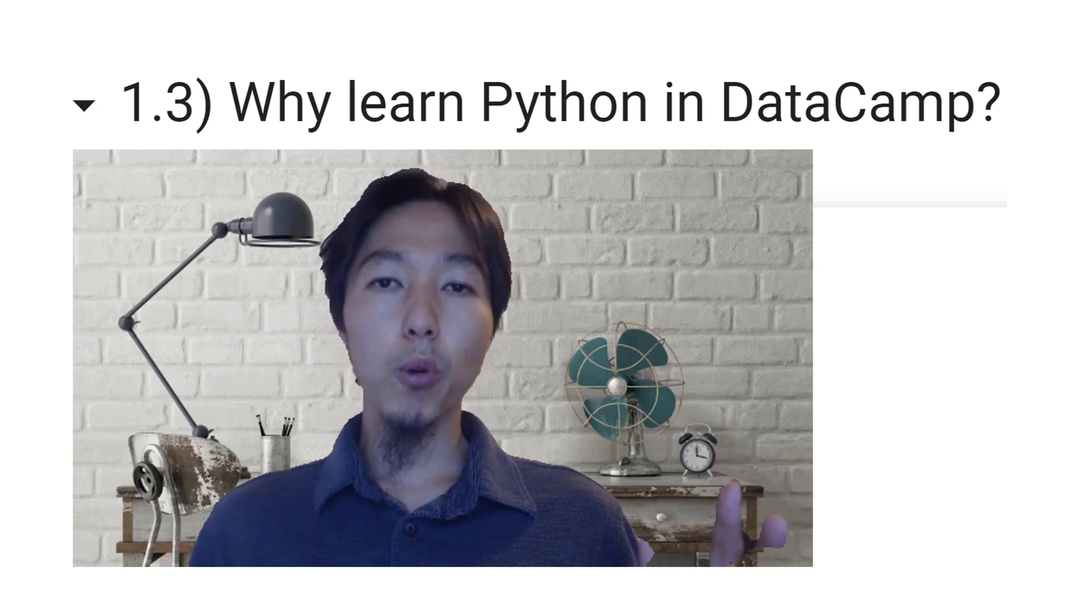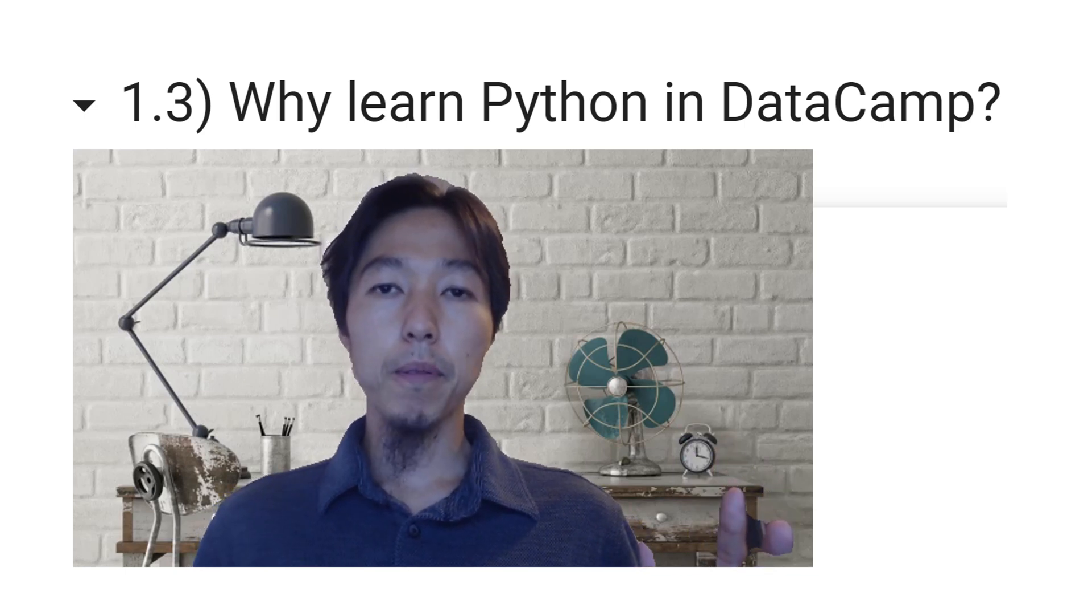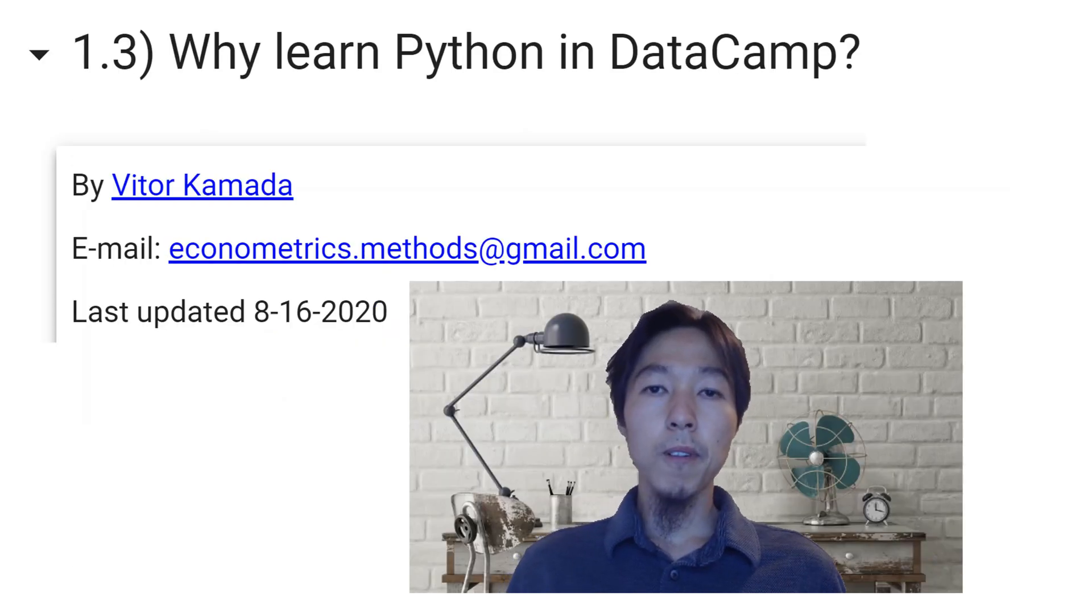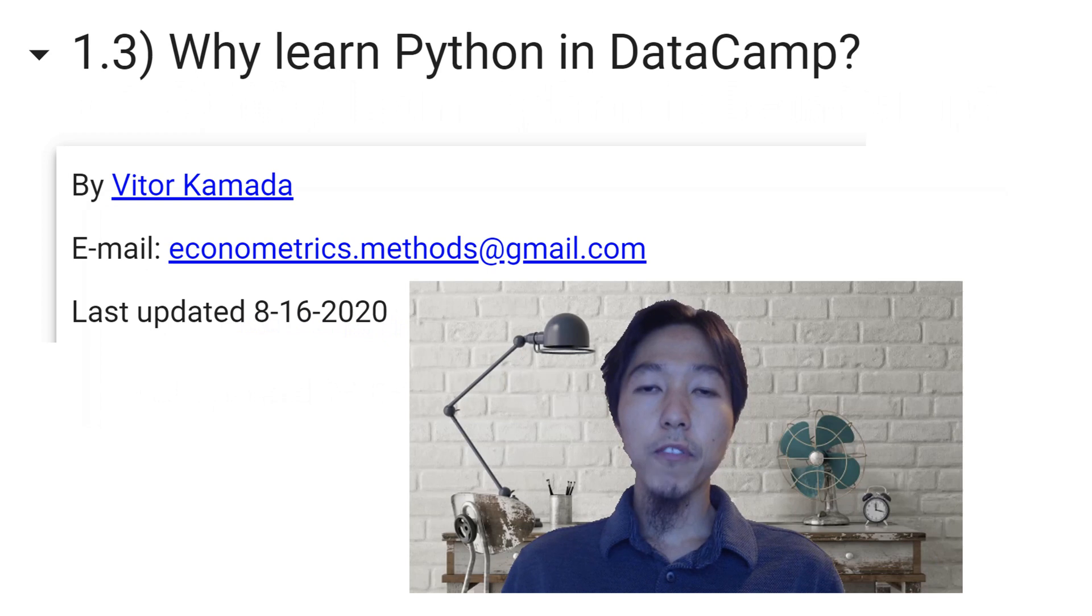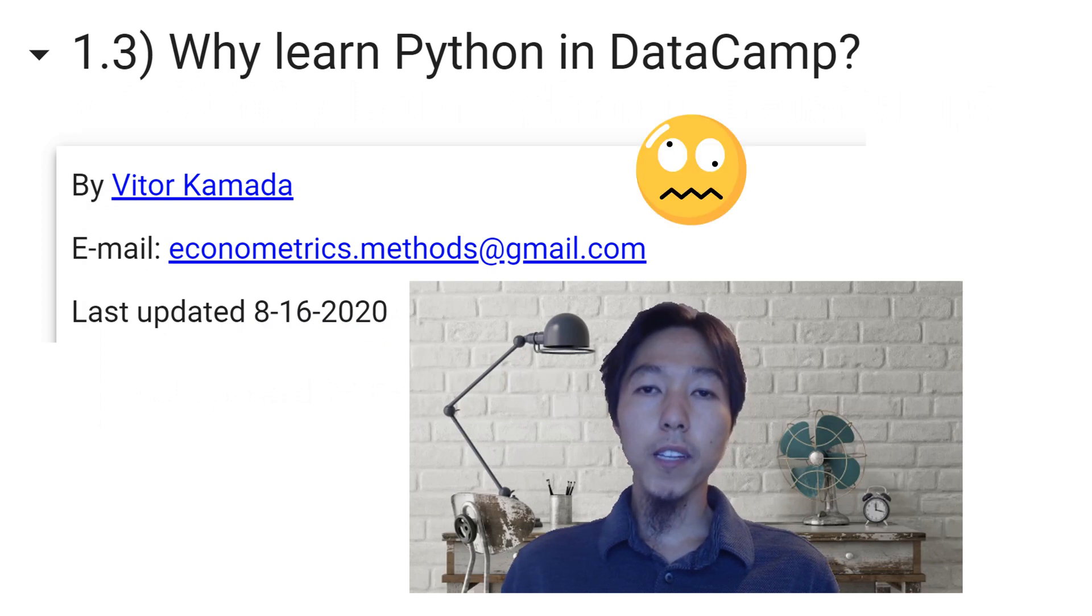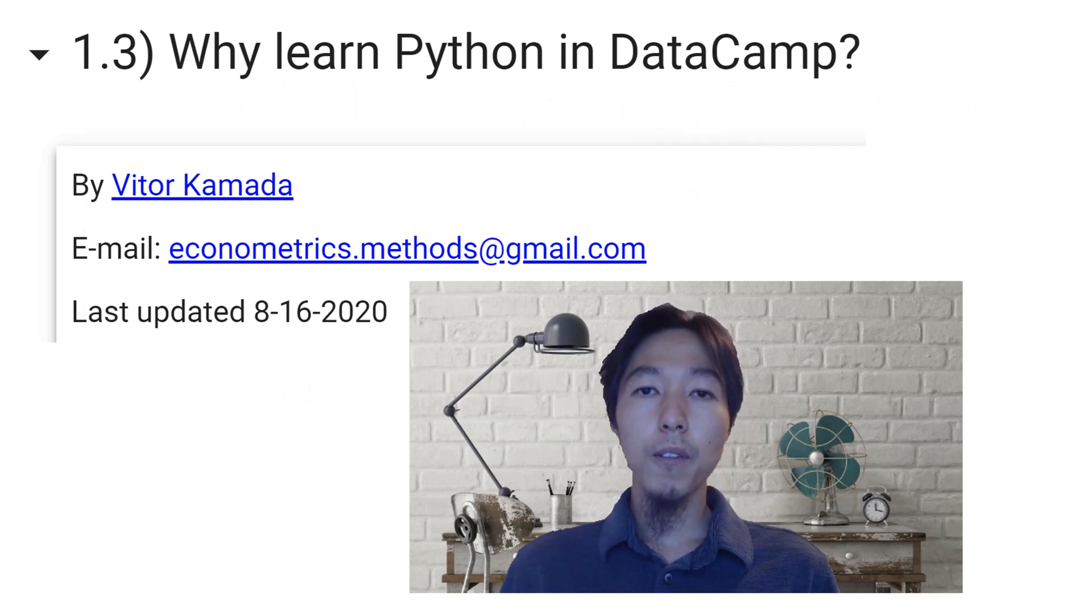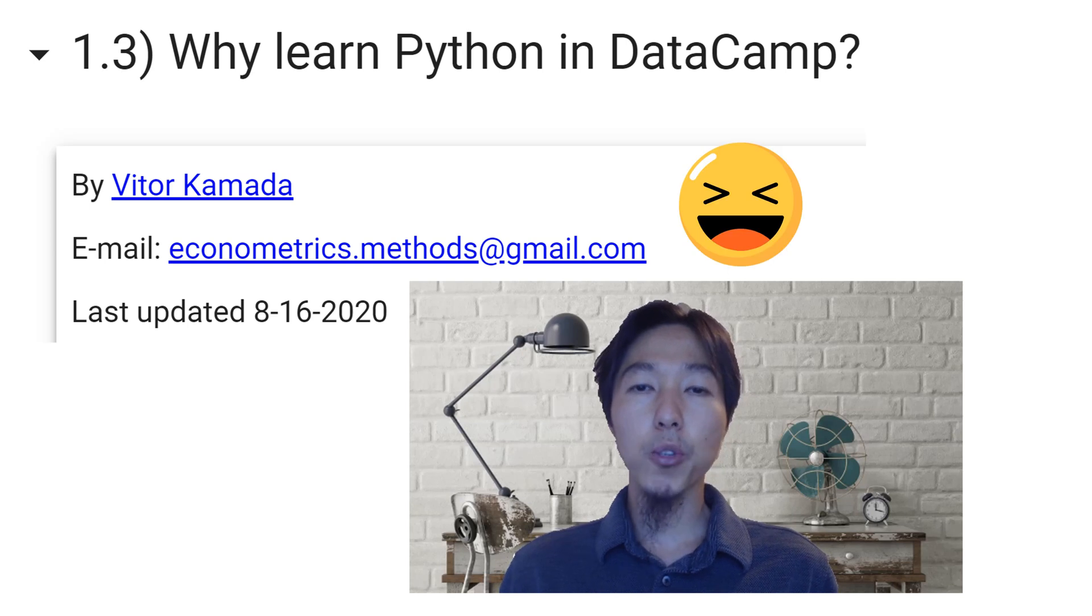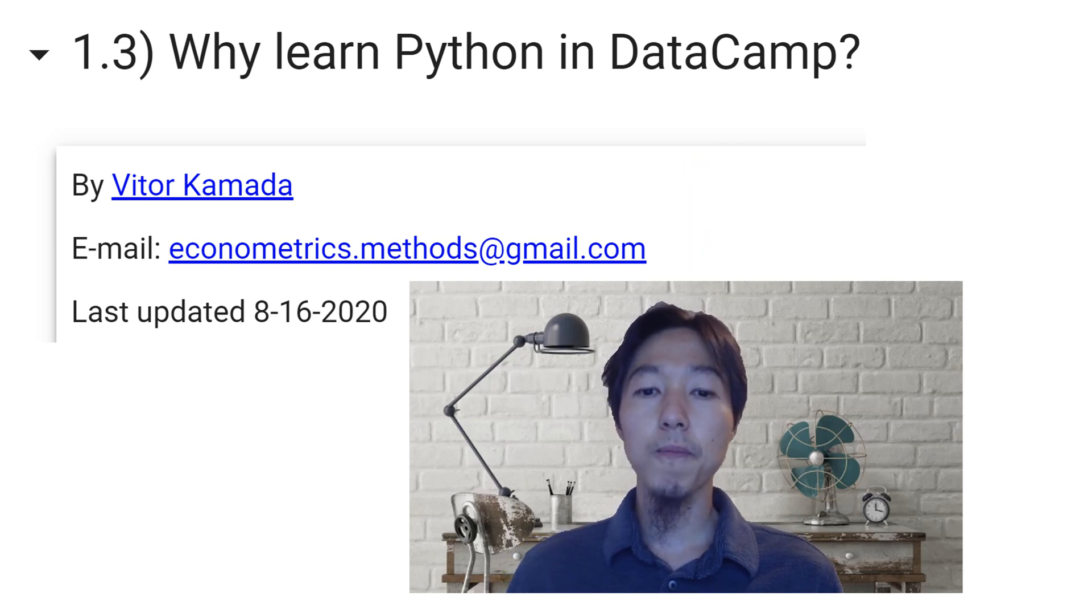Why learning Python in DataCamp? A disclaimer: I don't receive any money from DataCamp, but they can offer free access to DataCamp to my students from Wayne State University.